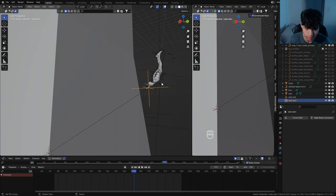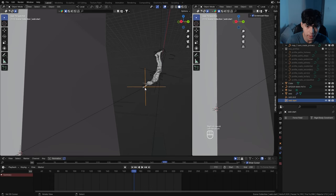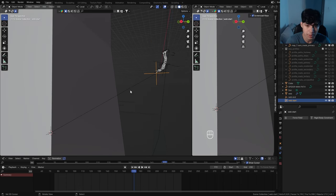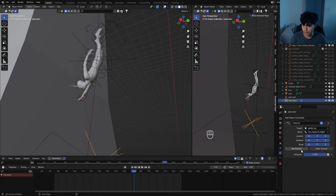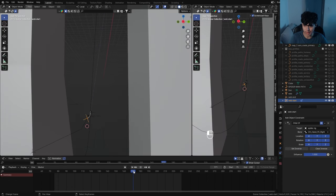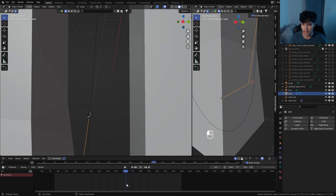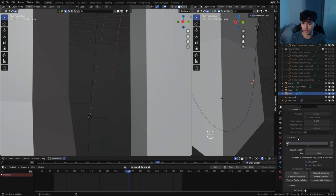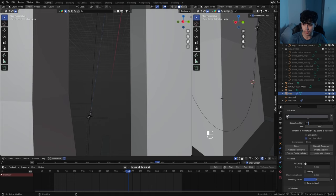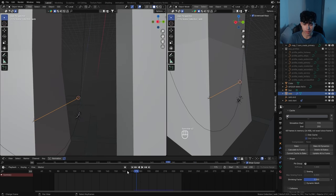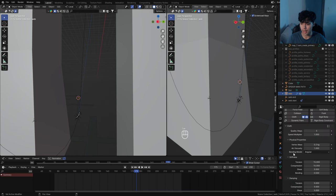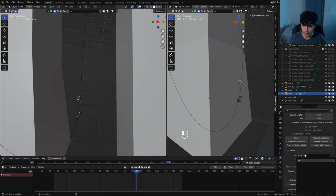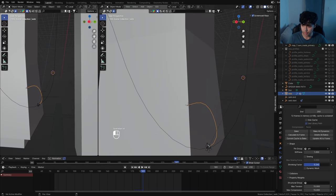As you move along frames, the web stays in place. To get it to attach, parent the web start to the wrist bone via an object constraint — add a Child Of, target the spider rig, bone being the hand FK, then set inverse to reset the position. Now the starting web is attached to his wrist. To animate this web, use a cloth simulation. Go to physics and add a cloth simulation. Set the cache to start where he begins shooting from his wrist. To fix the cloth falling, create a pin vertex group: go to object data properties, add a new vertex group, select the start and end vertices and assign them, call this vertex group 'pin'. Then in the cloth tab, under shape, select that pin group.